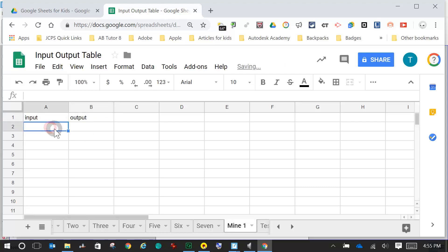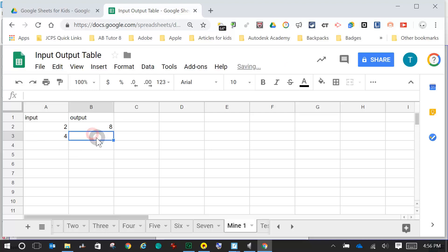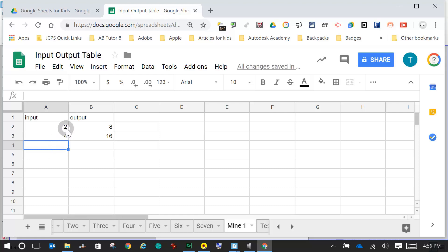Now you need to know your rules. You can make it as complex or as easy as you want. For me, I'm going to do multiplication — I'm going to multiply by 4. So my first input is 2; 2 times 4, my output would be 8. Another input: let's do 4; 4 times 4 would be 16. You do have to go sequentially — you have to increase your numbers, so I couldn't do 3 next. So I'll do 6; 6 times 4 is 24.